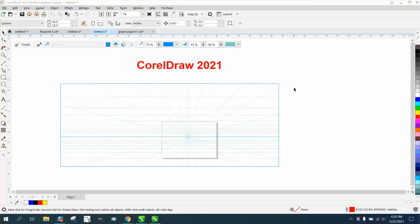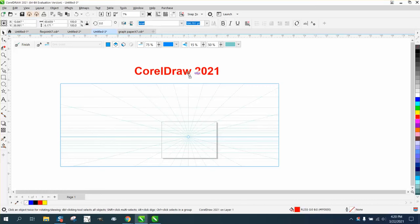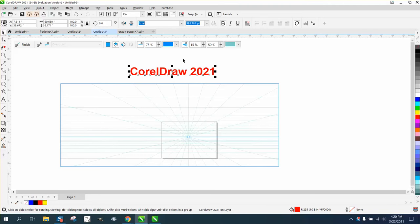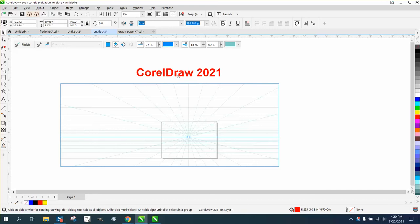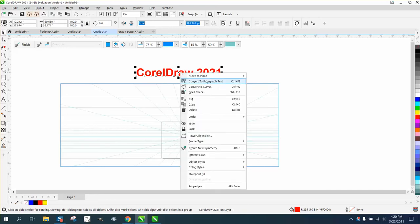Hi, it's me again with CorelDraw tips and tricks. I'm still learning 2021, been playing around with it today and found out a couple things you can do. If you take a text and you want it in a perspective, you can right-click on it and move it to a plane.